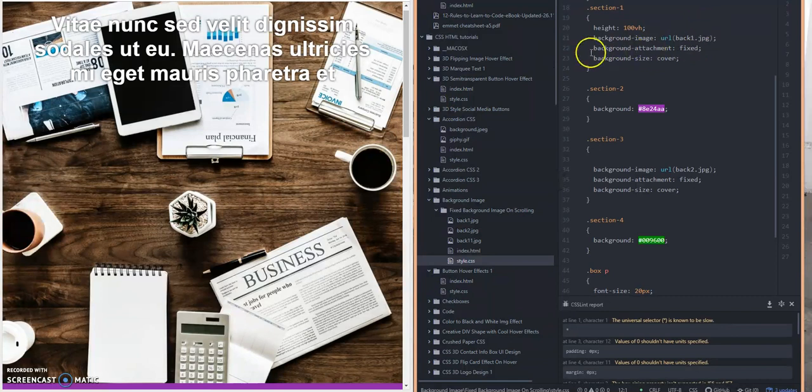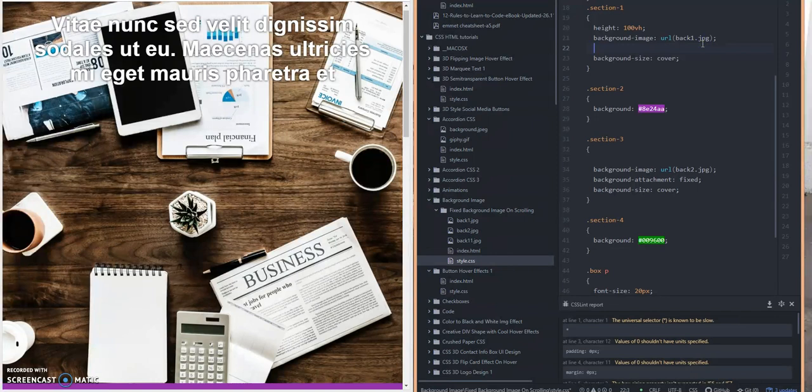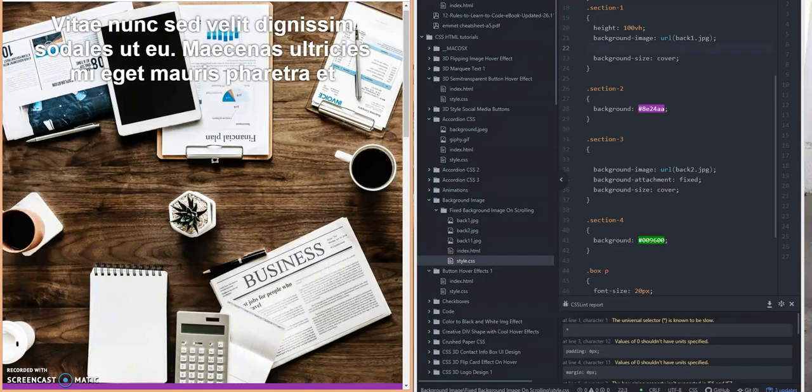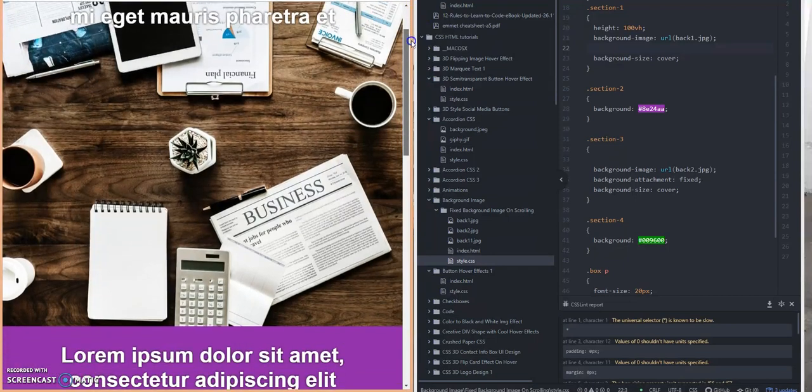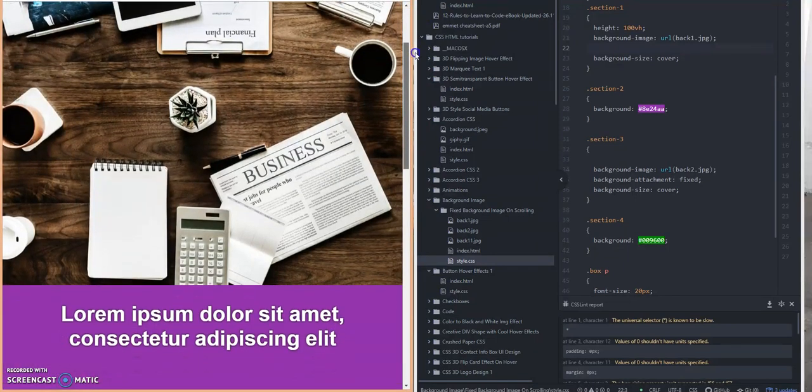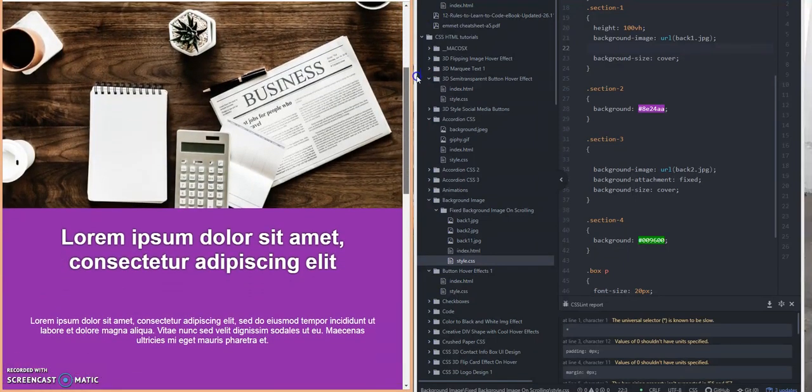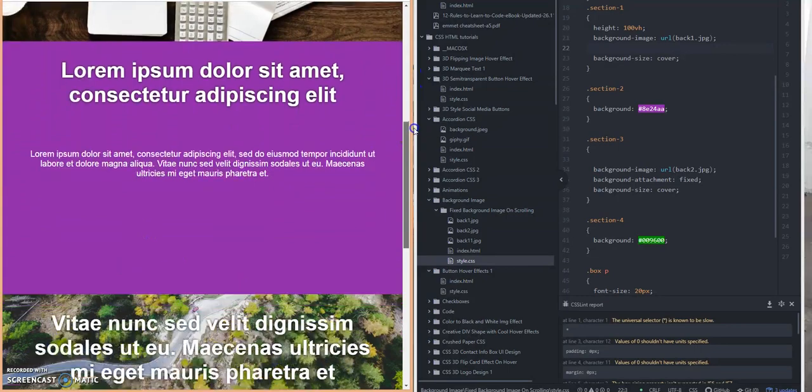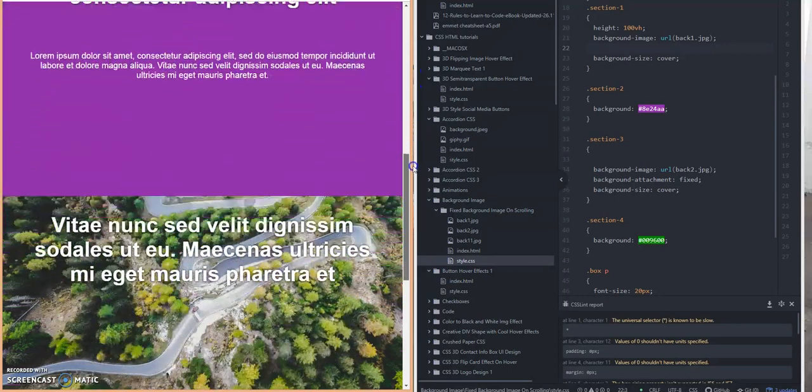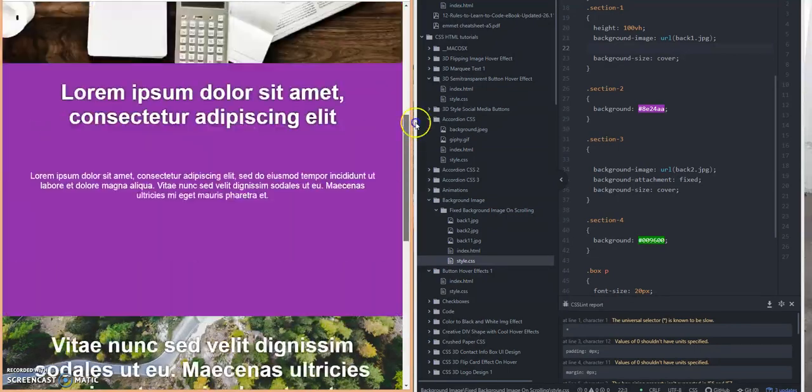So if I exclude this, watch what happens. I'm going to refresh this side here so it takes effect. Now watch what happens when I scroll down the page. See, the image is now moving with the page. It's not staying in one place.